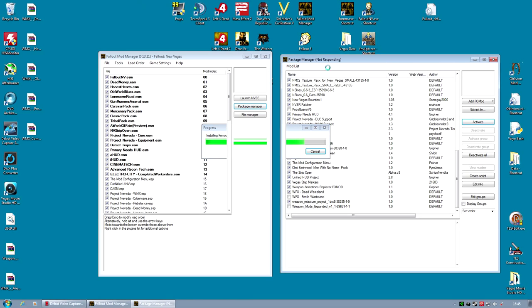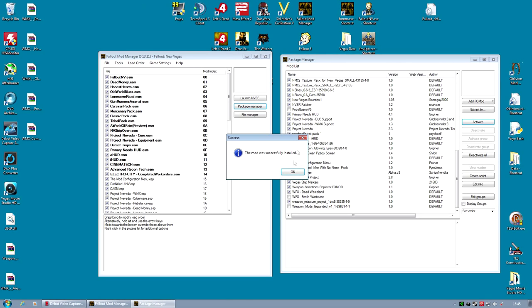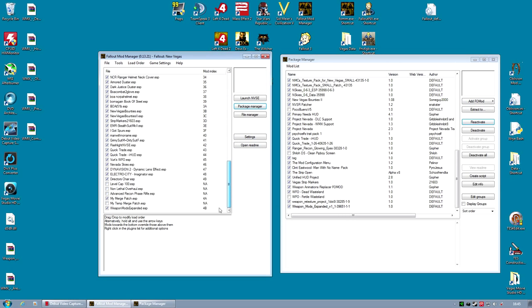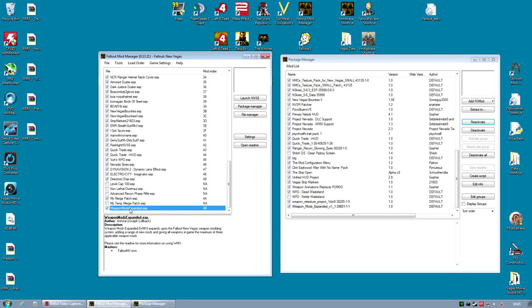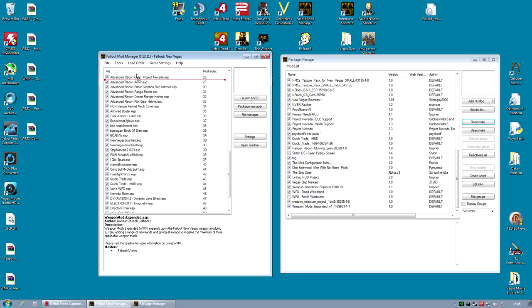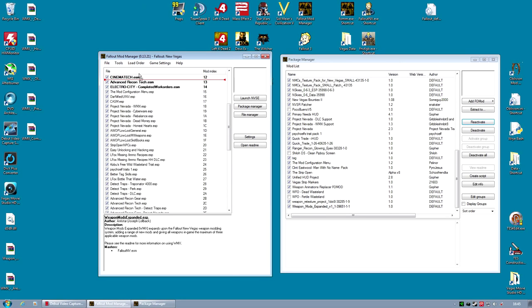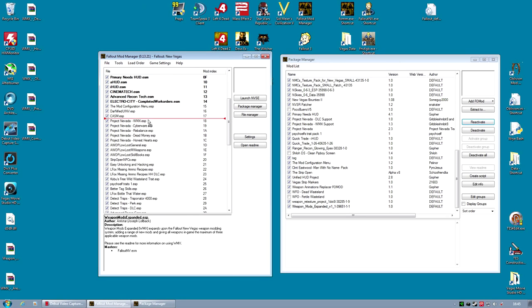For load order, I tend to put this mod fairly high up, close to the top, above Project Nevada. I'm going to drag that file there now. Like so.